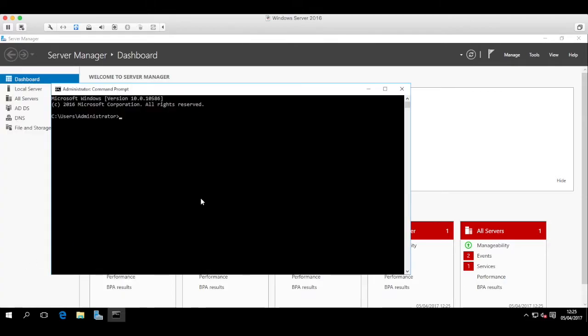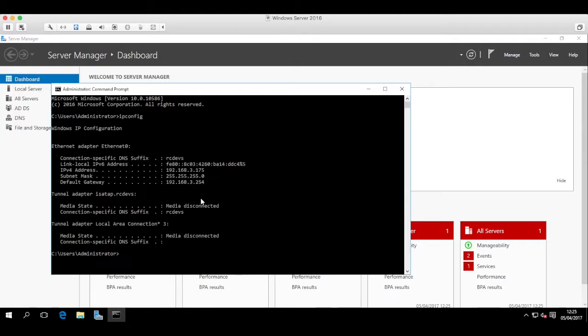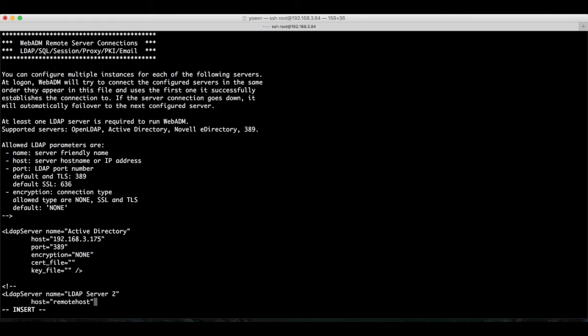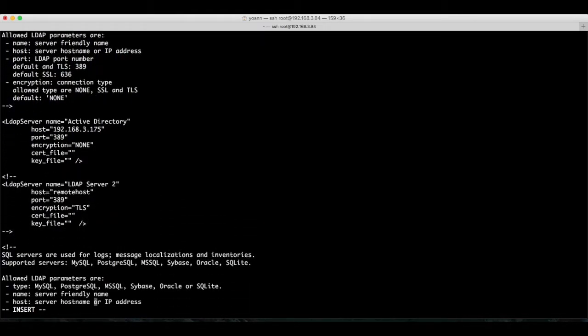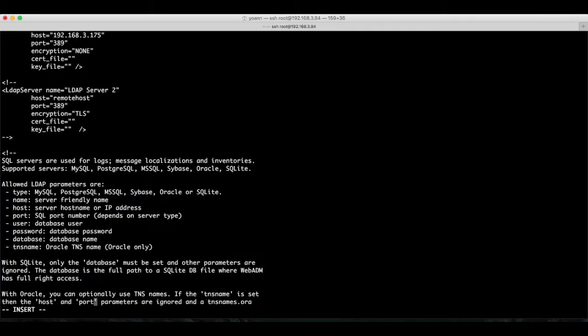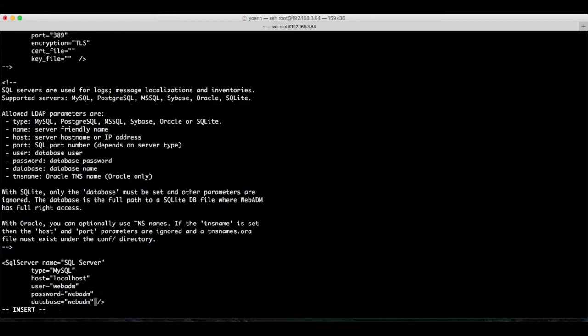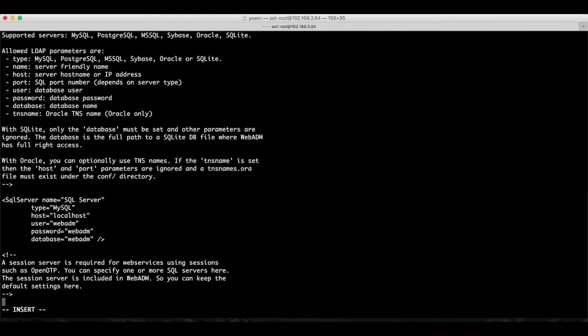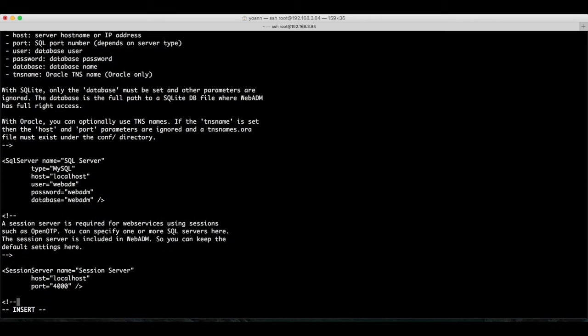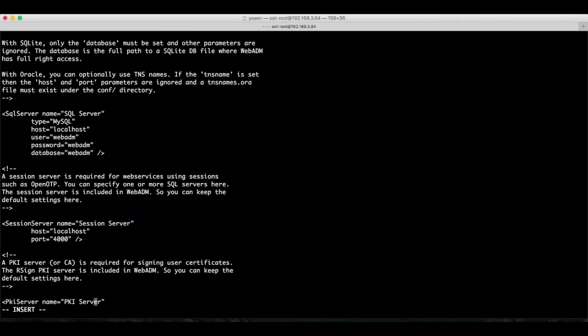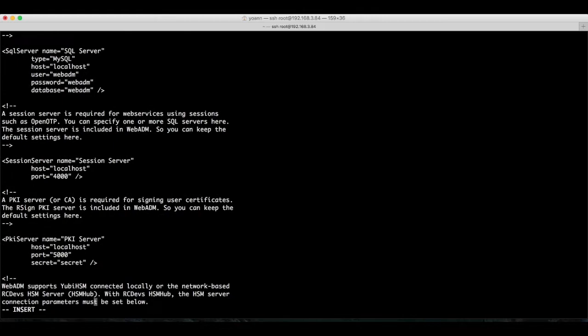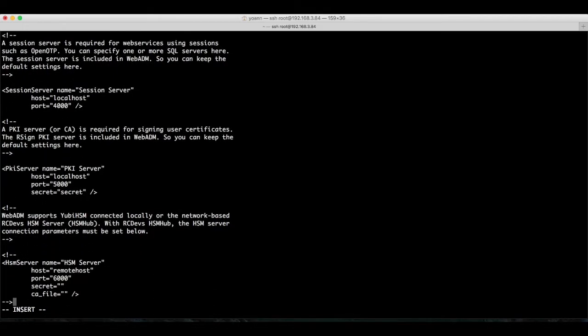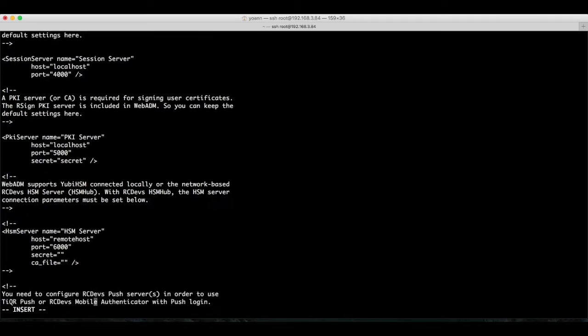But while we're here now, let's have a look at what else there is. So let's scroll down a bit, and we can see that the LDAP is just one of the external services that WebADM can connect to. You have the option to configure your external log database, HSM, push notification servers, web proxies, internal load balancers, and so forth. But that's nothing that we need to do for now, so we just save and quit.